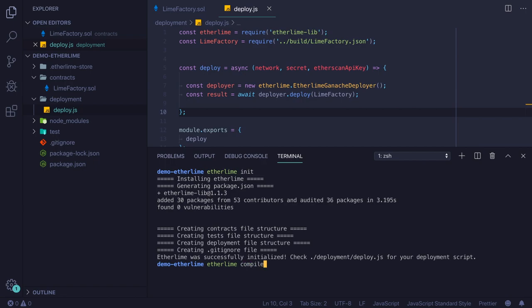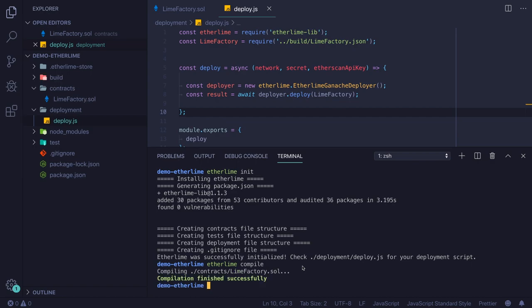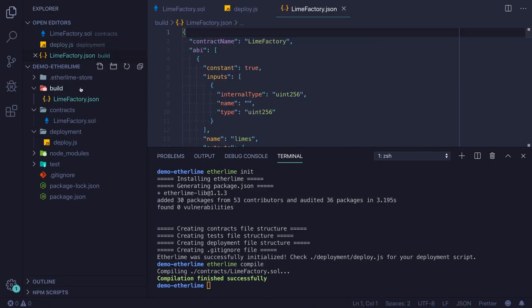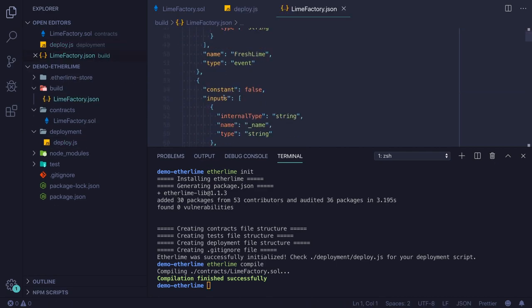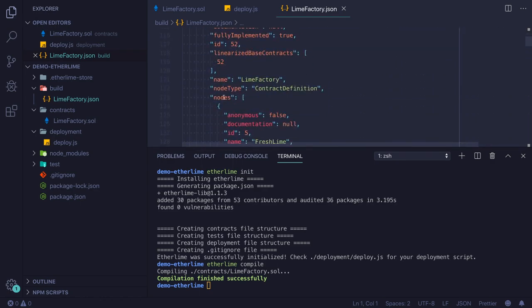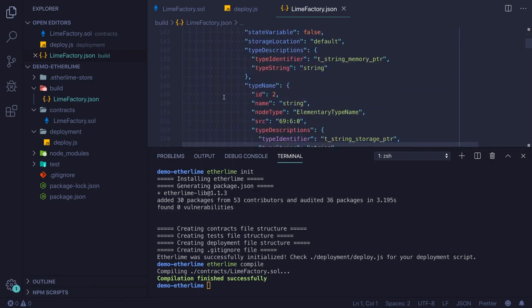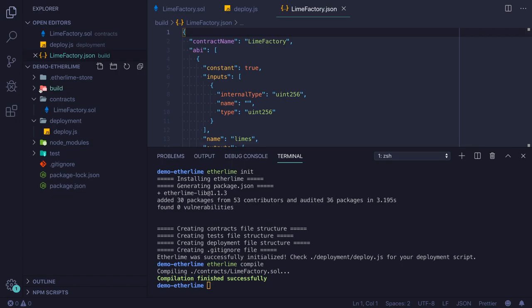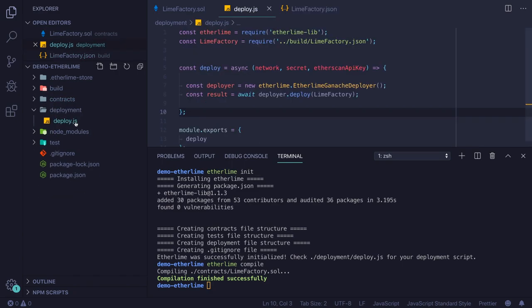Now I will compile this smart contract using the Etherlime compile command. The output of this command is a new folder with a JSON file inside. This JSON file contains the ABI code of our smart contract. Once we have the ABI, we can use it in our applications to start interacting with the deployed smart contract or for the deployment process.